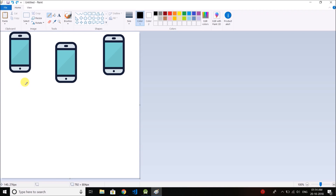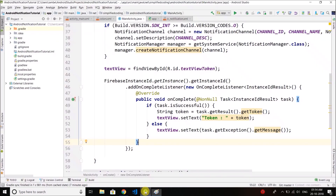The point is we also need to implement authentication. For example, we will generate a unique authentication ID for each device, and inside that ID we will store the registration token. So we need to implement authentication if we want to save the registration token to the backend server.